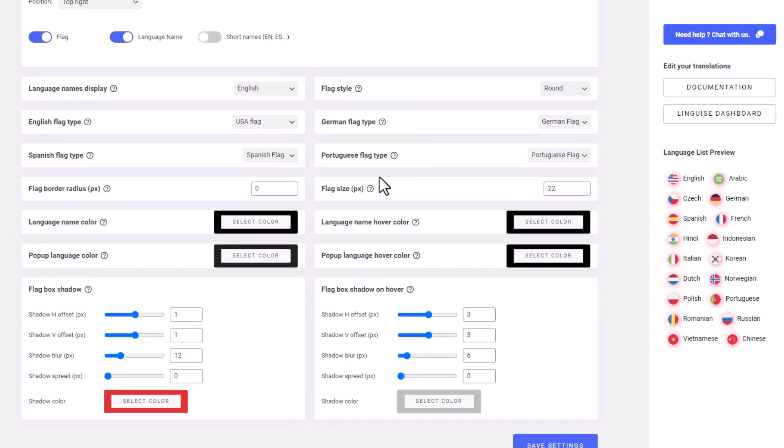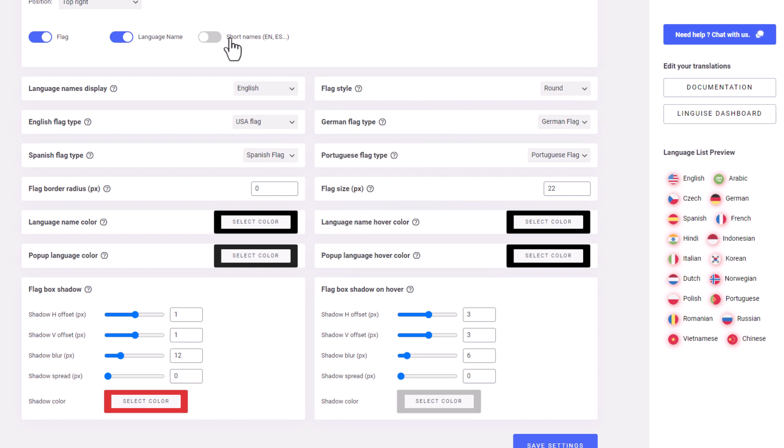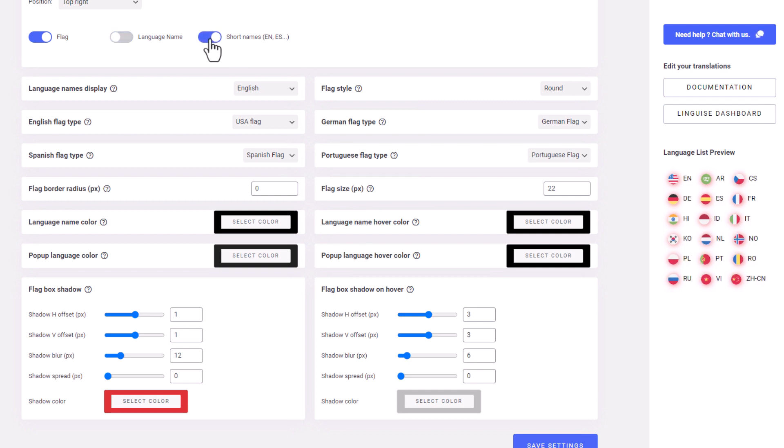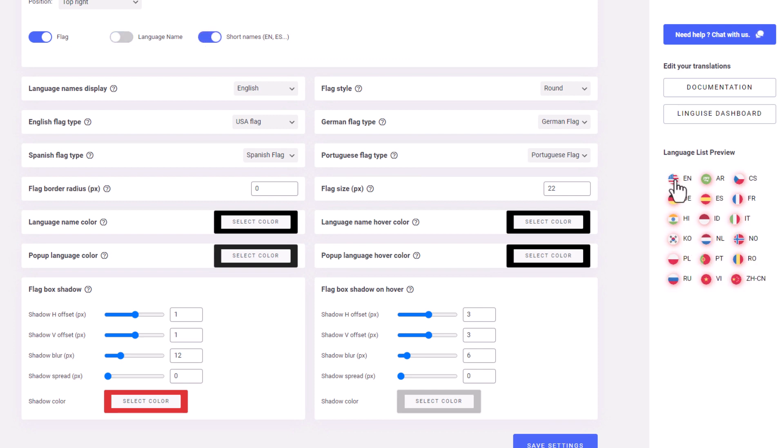Changing the way the language switcher is displayed is one thing, but you can also change how each flag, which represents each language, is displayed. For example, I can change the way each language name is displayed to a short name, like this, so the acronyms of each language will be used.